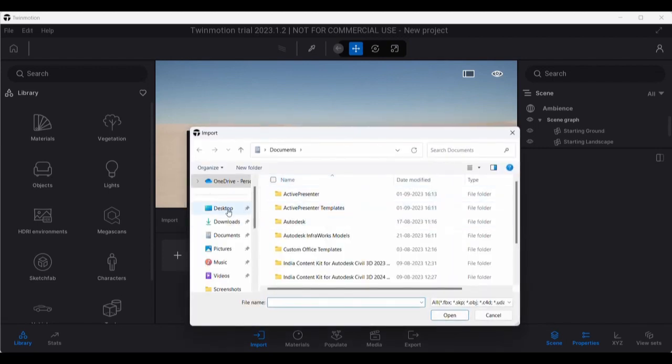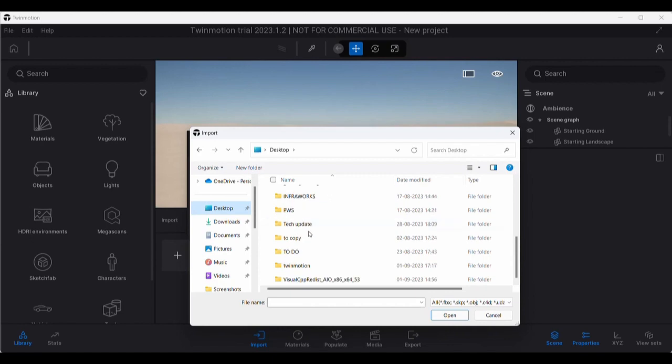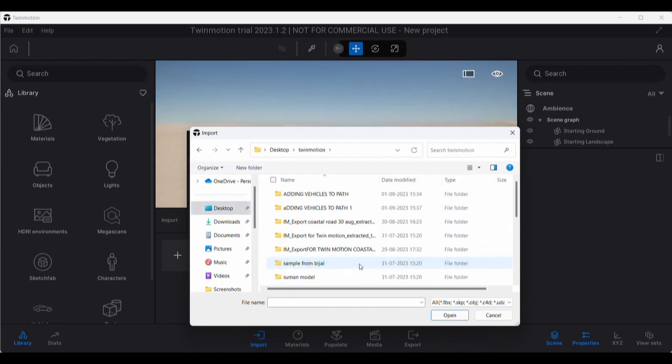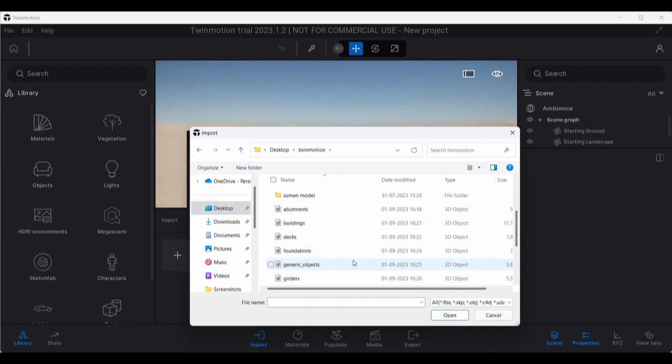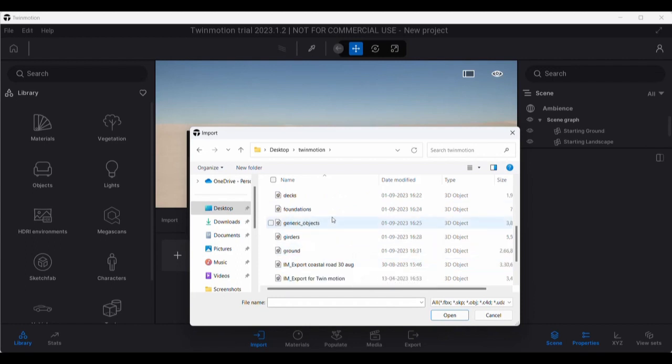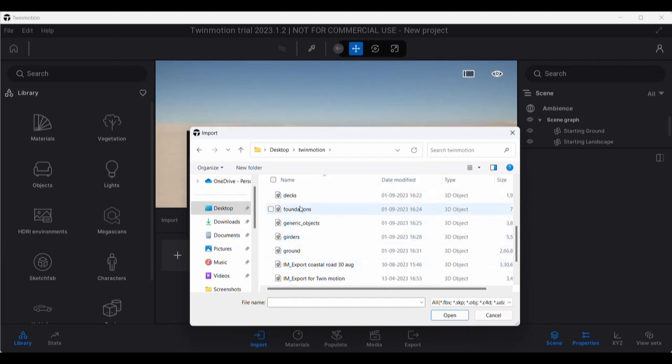And maybe I should go to my Twinmotion folder and I have my FBX file. Now if you remember what we did, we had multiple files. You can see over here I can go for the multiple files option: decks, foundations, generic objects, girder, ground, etc.